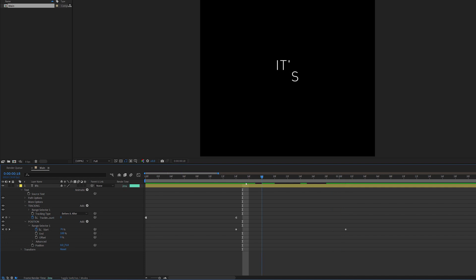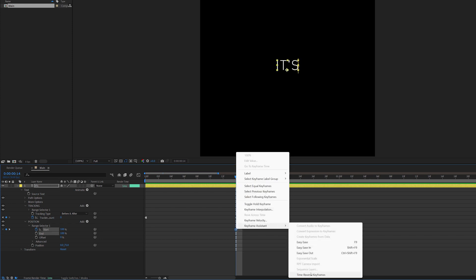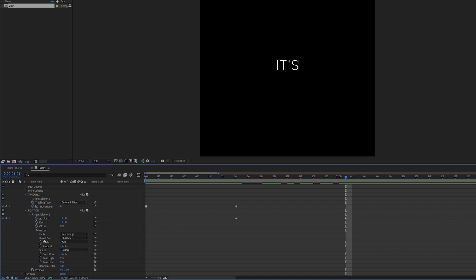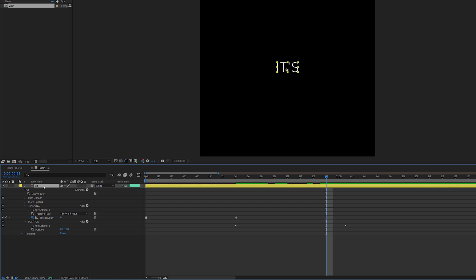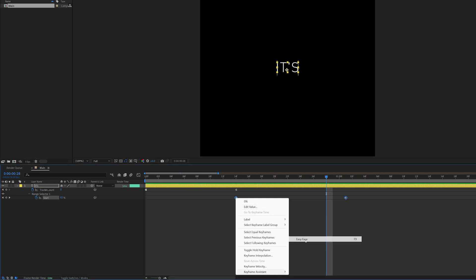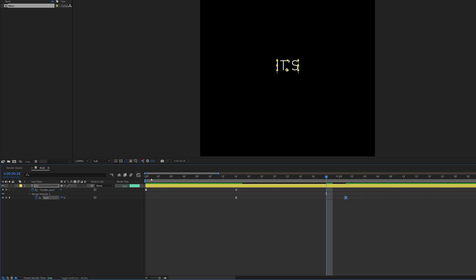I think I need to do this the other way around. I'll align these two keyframes, right-click, and do Time Reverse Keyframes to swap them. When I click and drag now it's going up, but it's animating each letter — I want to animate by word. I'll open the Advanced options in the range selector and switch the basis to Words so they animate at the same time. Then I'll highlight the keyframes, apply Easy Ease, and adjust the curve in the Graph Editor for the easing I want.